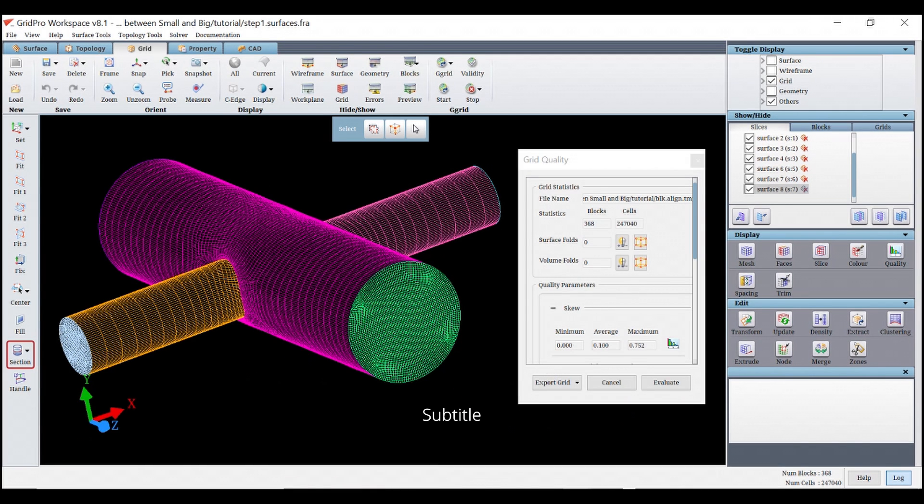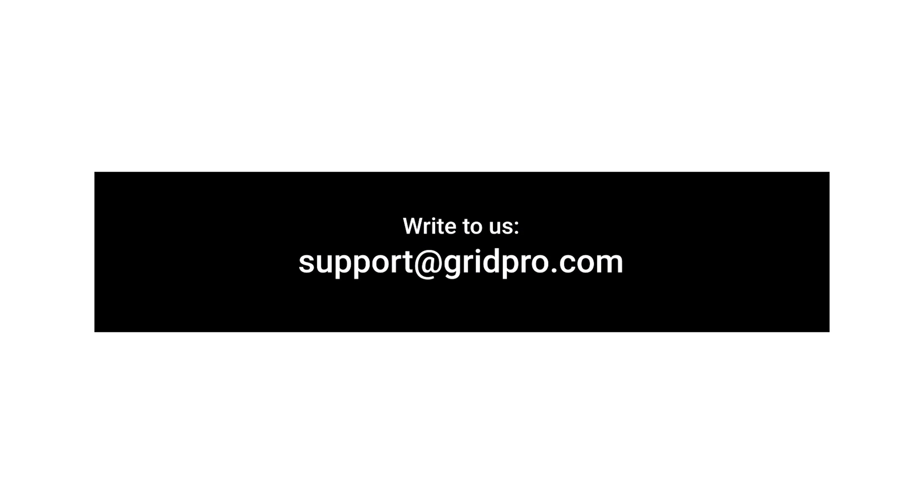With this, we come to the end of today's tutorial. If you have any questions on the steps or any comments, feel free to leave it below. If you want us to post tutorials on any specific geometries, you could write to us at support.gridpro.com. Thank you for watching.